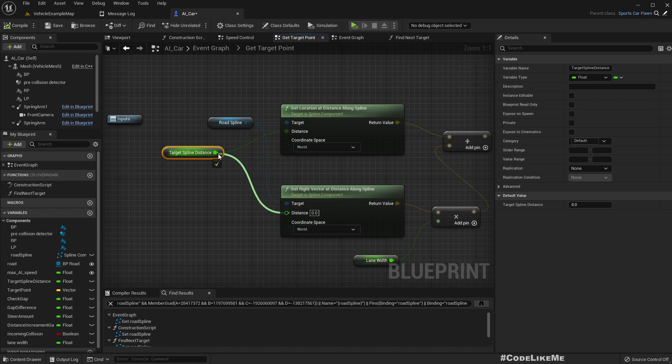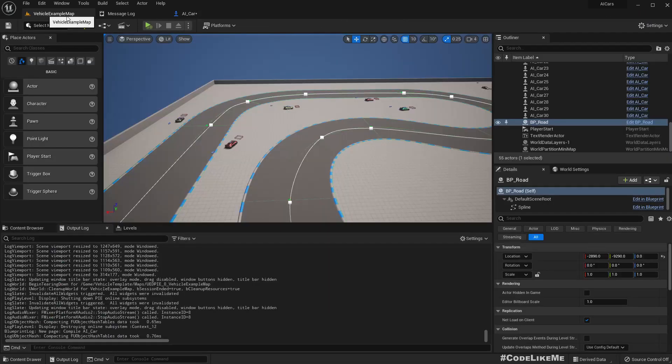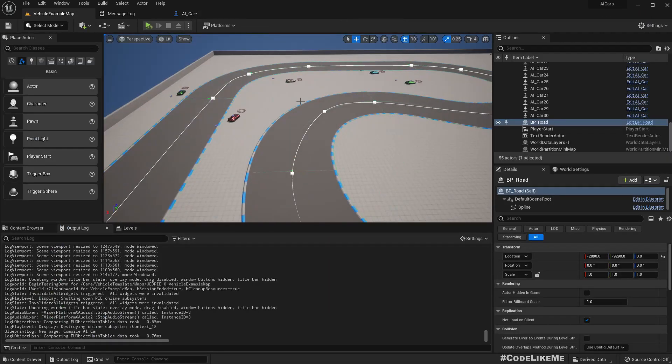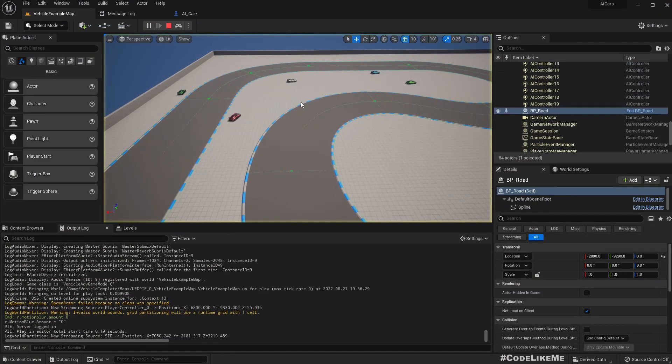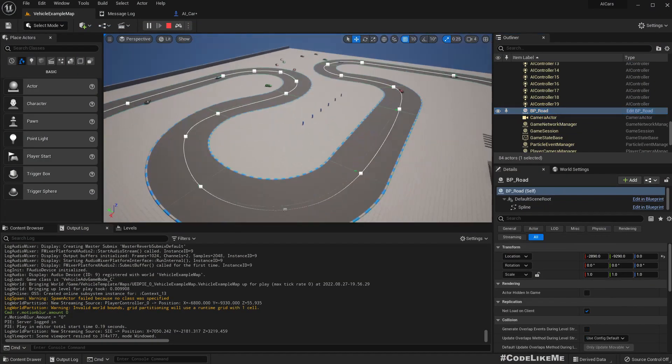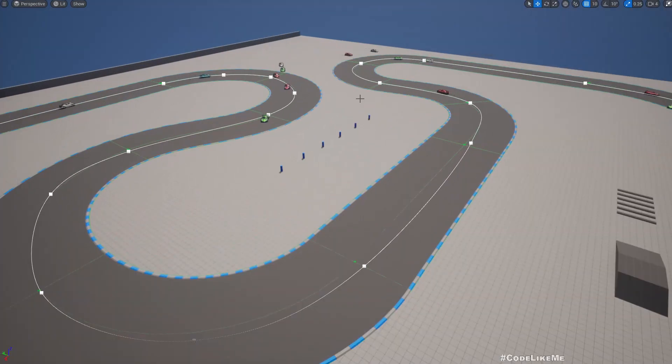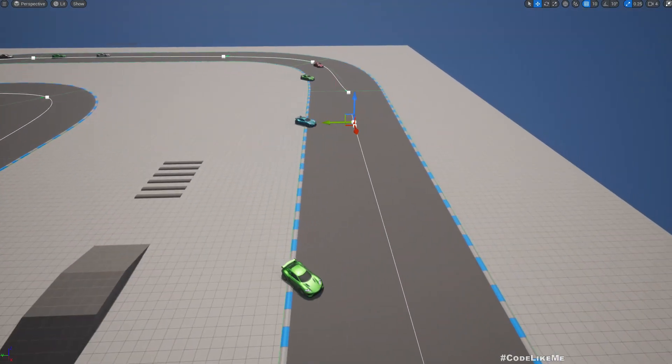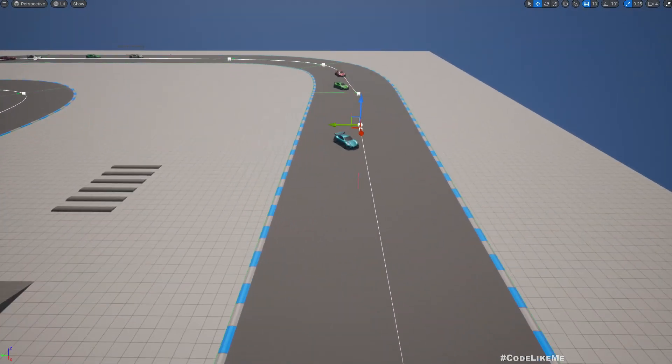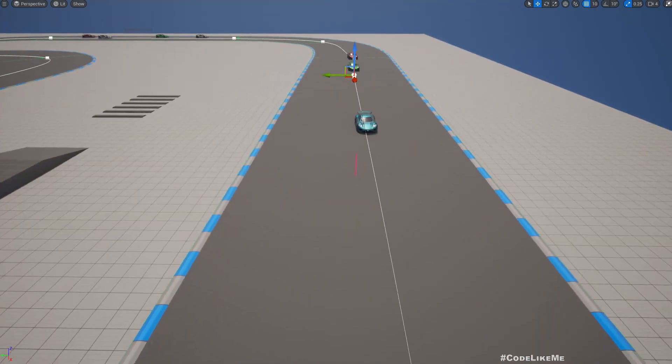Not really, they are still on top of the road spline. Oh sorry, I have forgot I haven't connected this here. Now it should work, let's see.